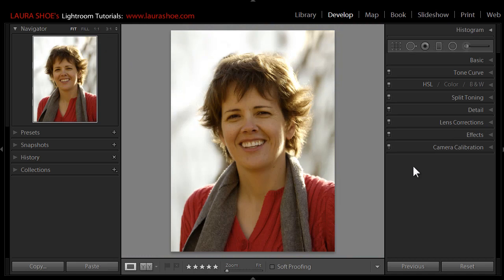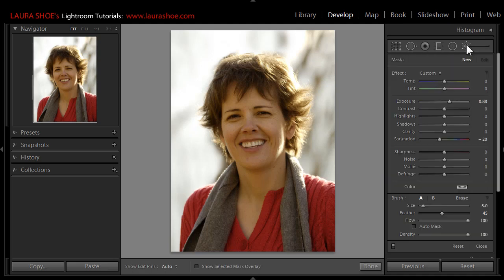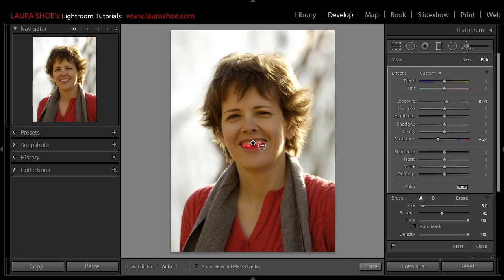Now Lightroom always works non-destructively, so if I came back tomorrow and was horrified by how bright I made my teeth, I could simply go back into the adjustment brush, click on this pin here to make that instruction active, and then refine my settings or delete the pin to undo my work.